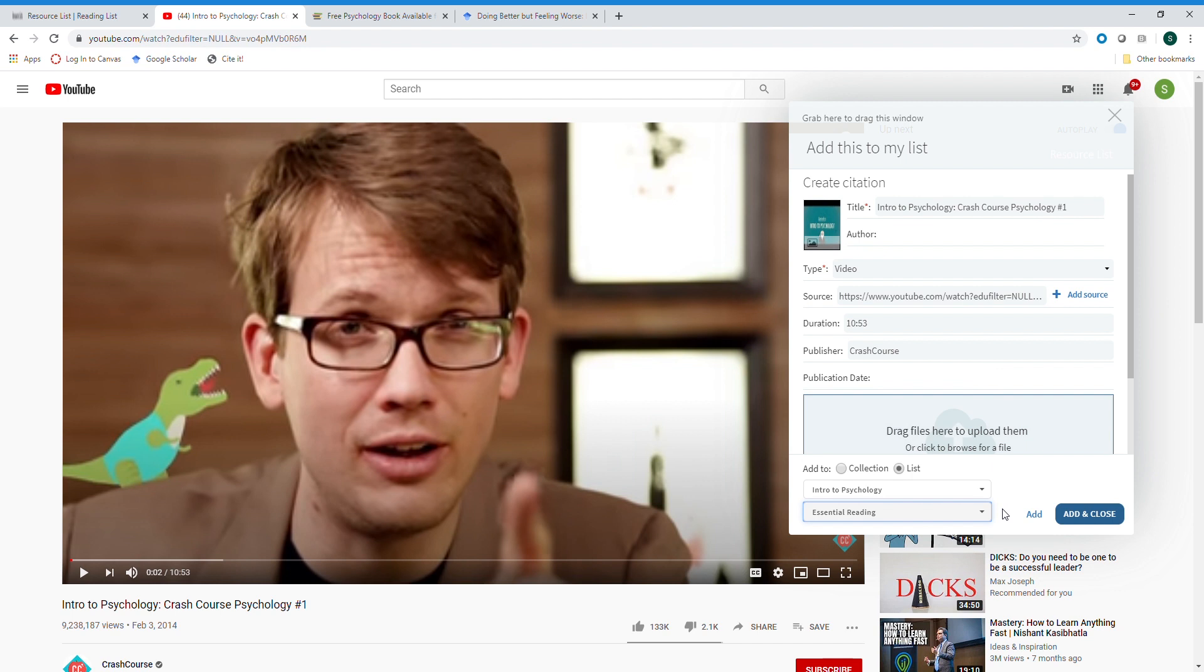This is nice because if you find a resource that you would like to use in a class that might not be the class you're currently working on, or maybe you're not even working on classes at all right now but you still find a good resource, you can go ahead and add it to that list simply by clicking on the CiteIt button and you don't have to interrupt what you're currently doing or open that course resource list in the learning management system.